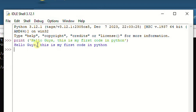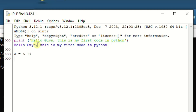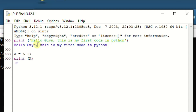In the Python shell, type: print('Hello guys, first and title') and close the parenthesis, then hit Enter. You'll see your first code successfully executed. You can also try: a = 5 + 7, then print(a) to see the result. Congratulations on your first Python program!